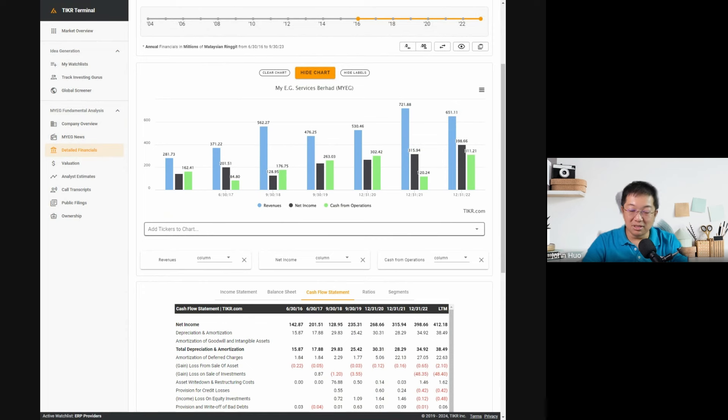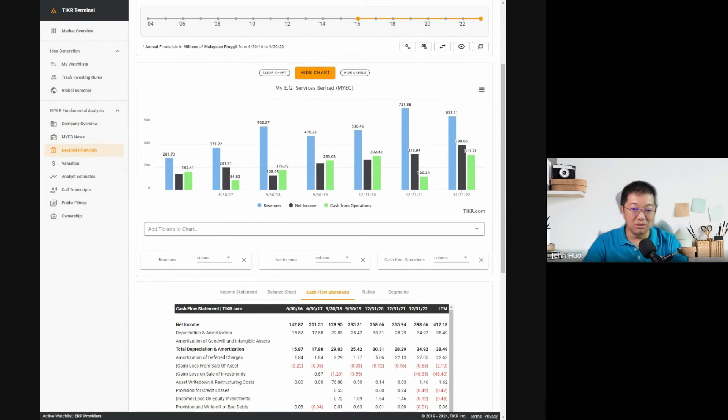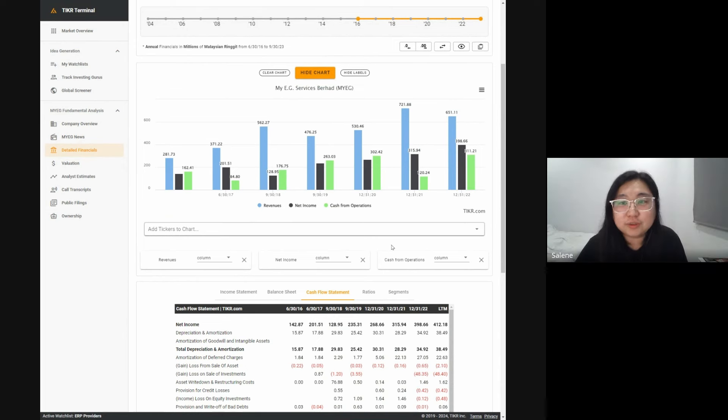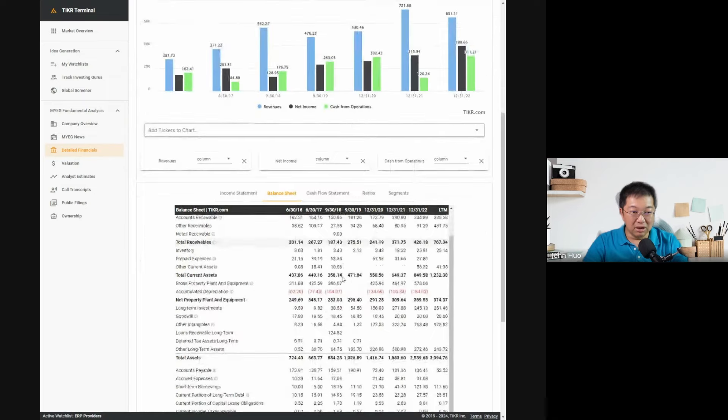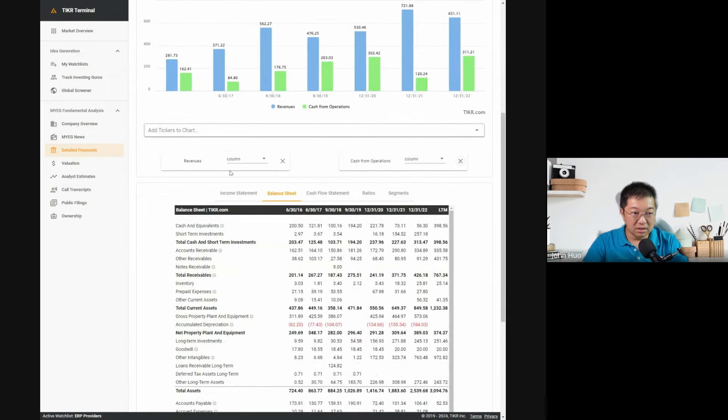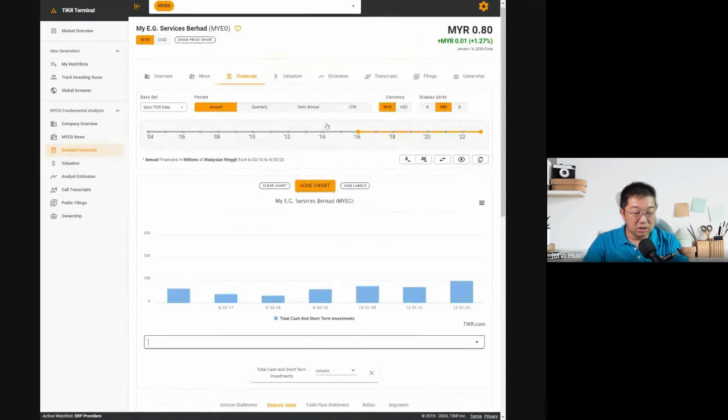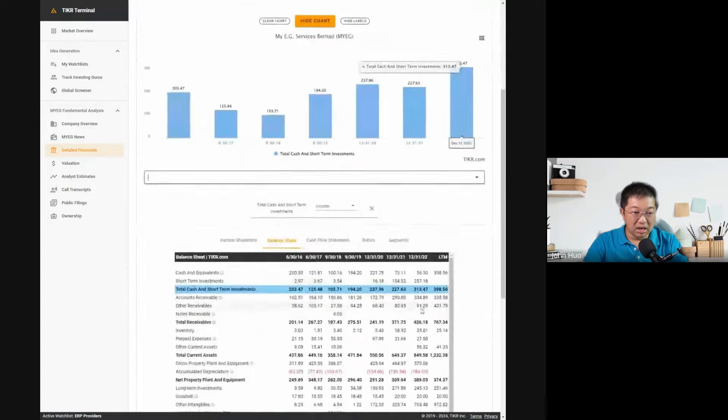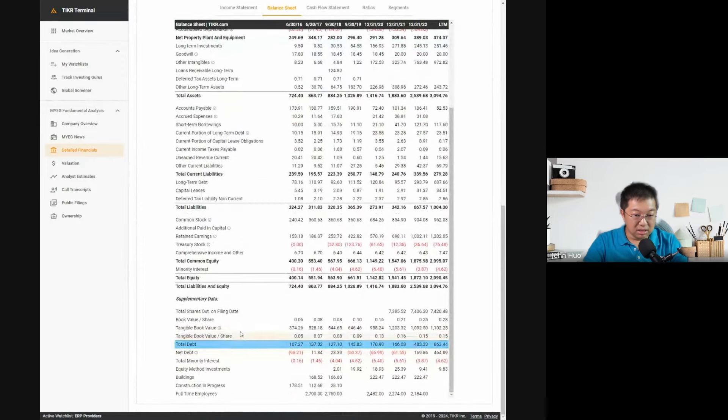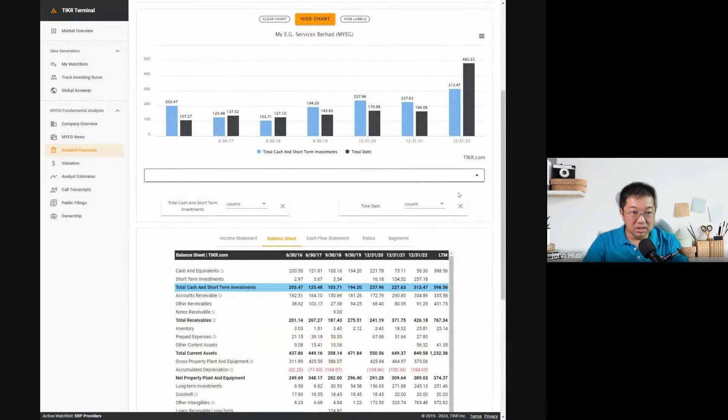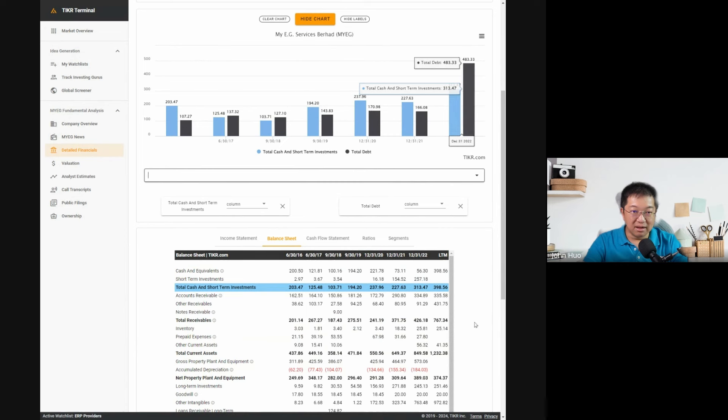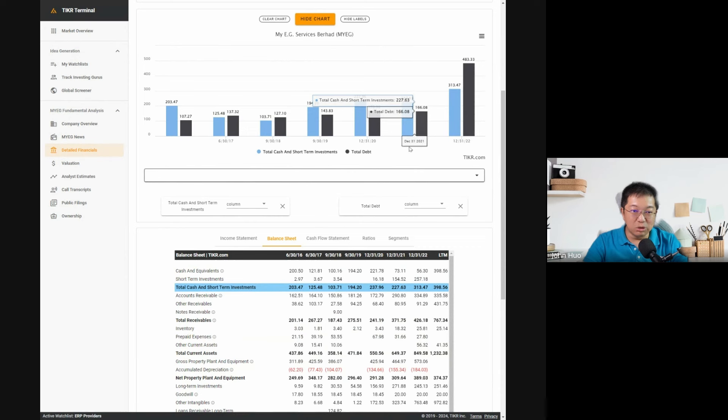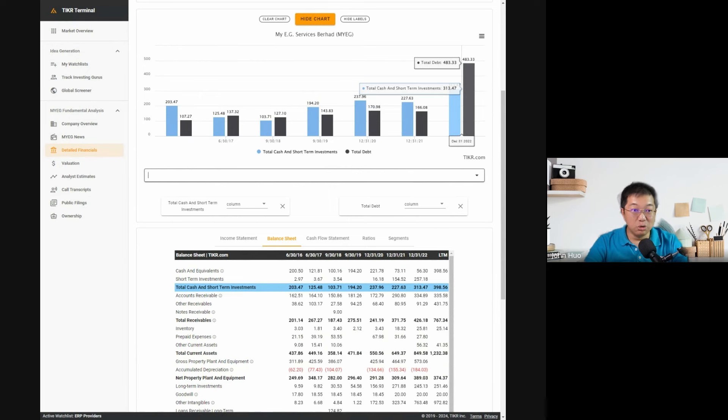Where else would you go to check besides the income statement and cash flow statement? The balance sheet. Looking at their cash and equivalents versus total debt, are they net cash or net debt? Net debt, right? Because in 2021 cash was 227 and debt was 116, but in 2022 cash is 313 but debt is 483. So right now they're net debt.